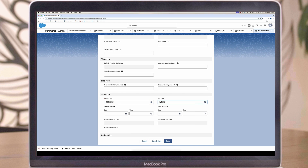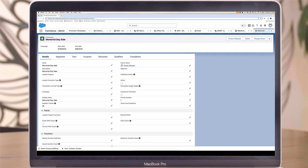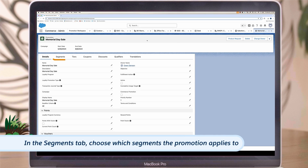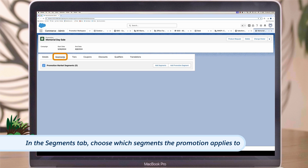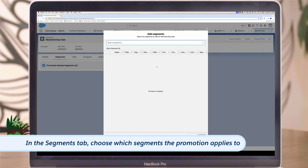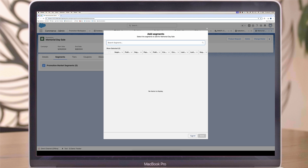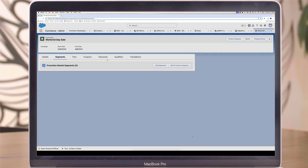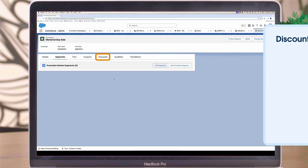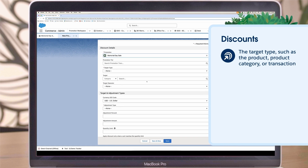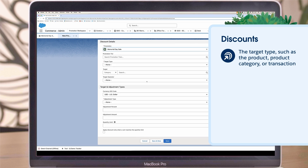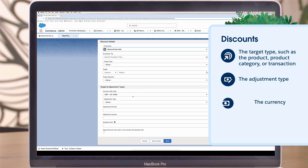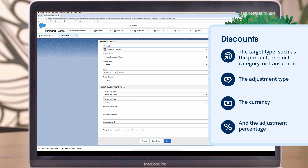All promotions are automatically applied when the right segments and qualifiers are included in the order. In the Segments tab, choose which segments the promotion applies to — the store or the buyer group — and make a store selection. In the Discounts tab, define the target type such as the product, product category, or transaction, the adjustment type, the currency, and the adjustment percentage.